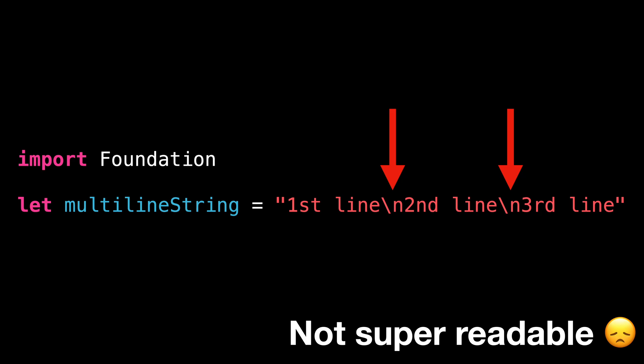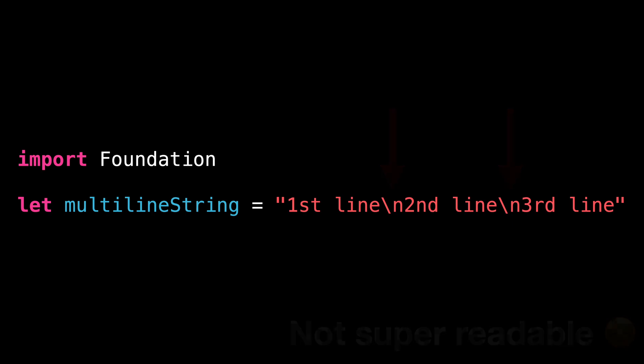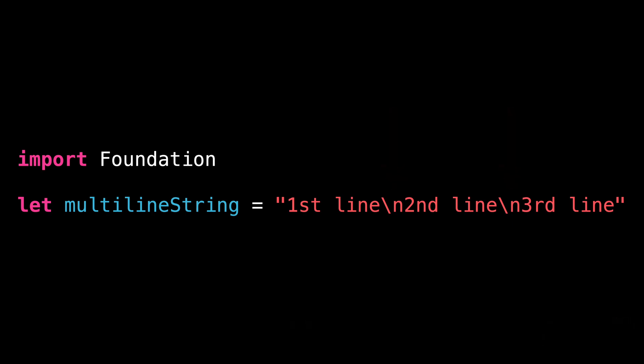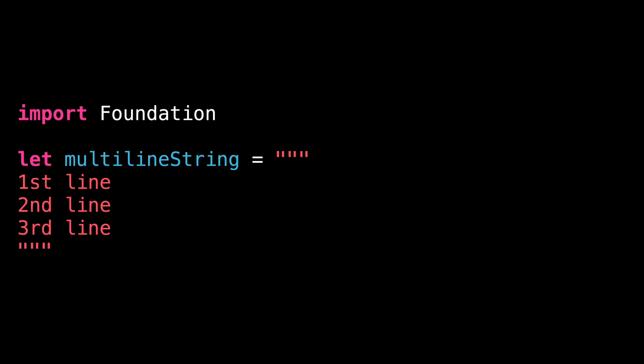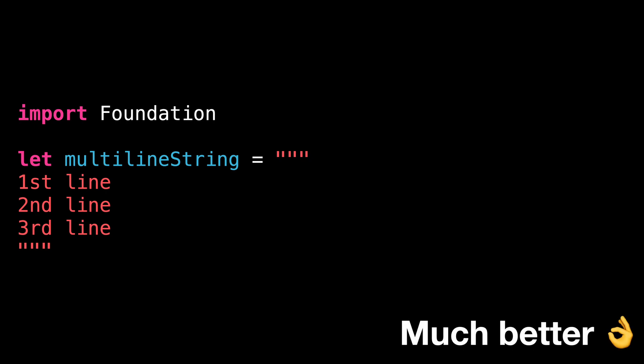That's when a nice feature of Swift called multi-line strings comes in handy. By using three double quotes instead of one, we turn our string into a multi-line string. Now, we no longer need to use the special character backslash n, we can just simply use regular line breaks and Swift will take them into account.